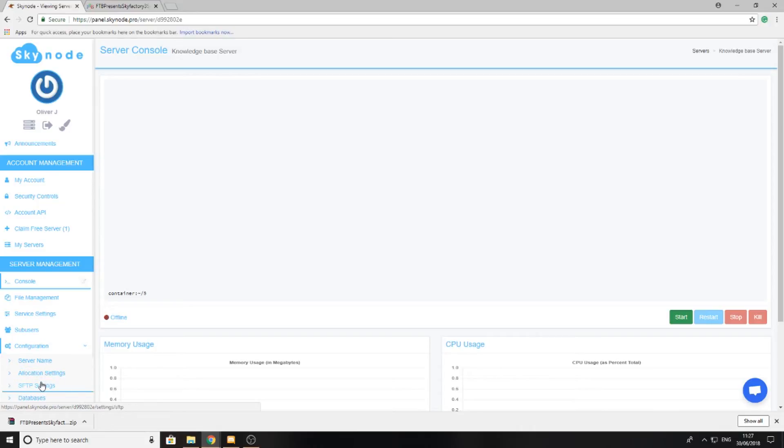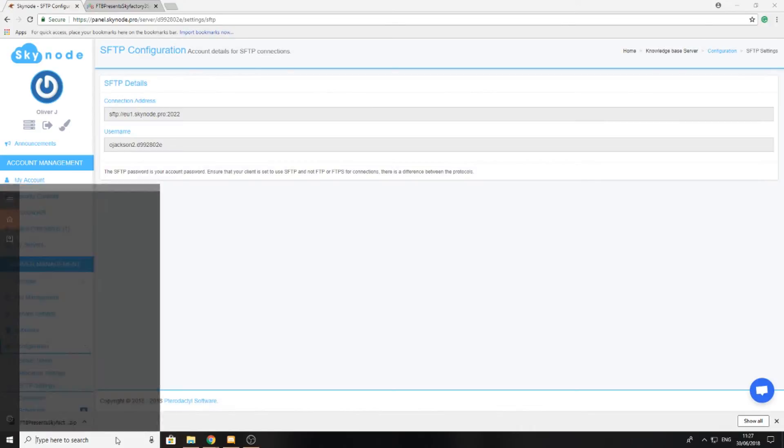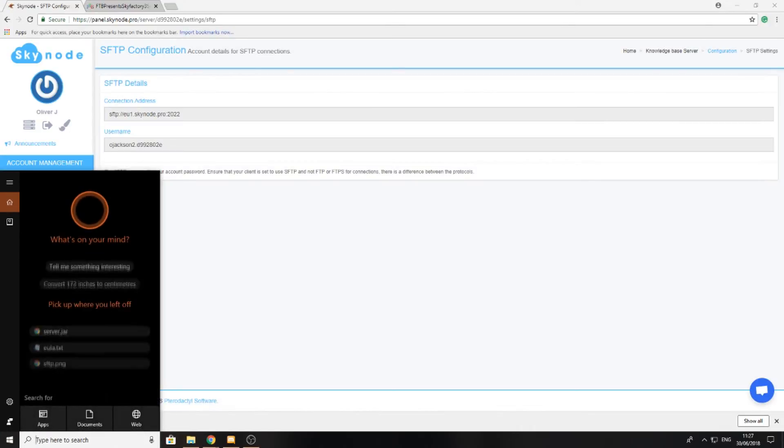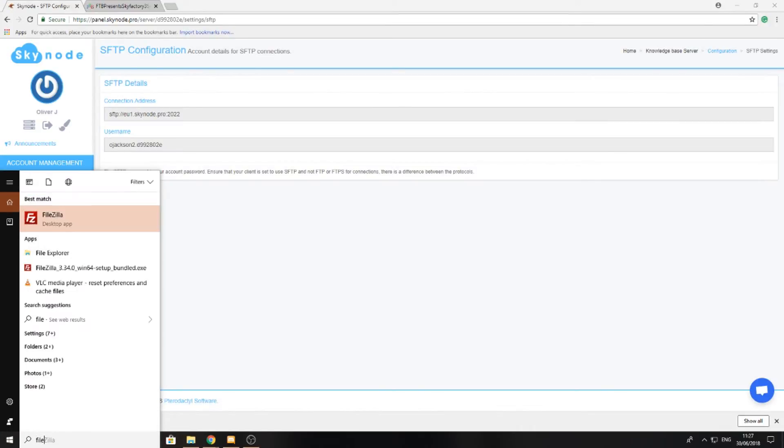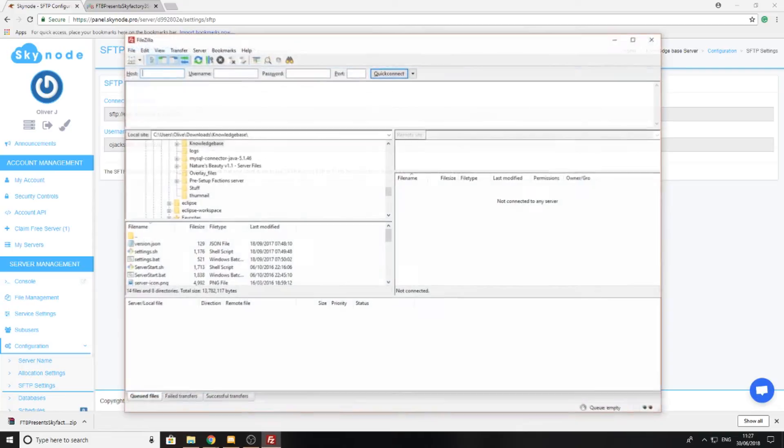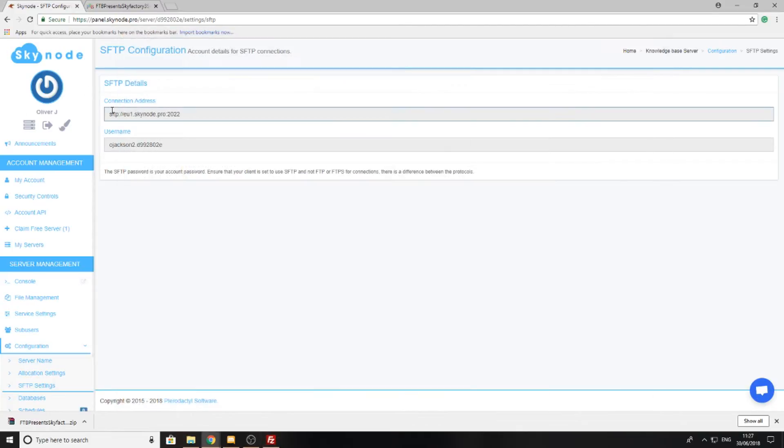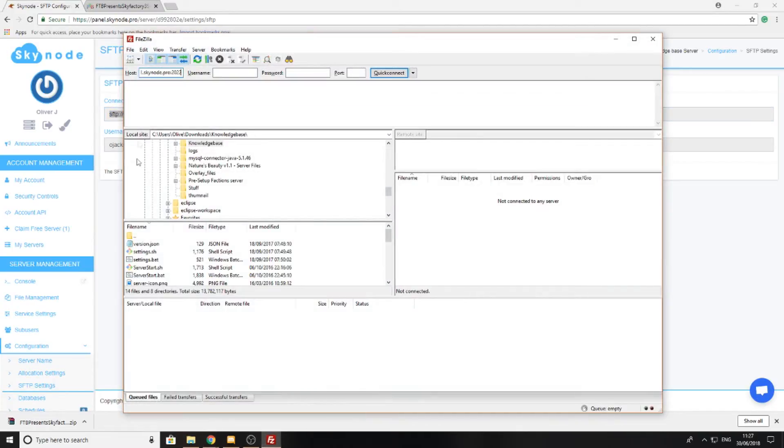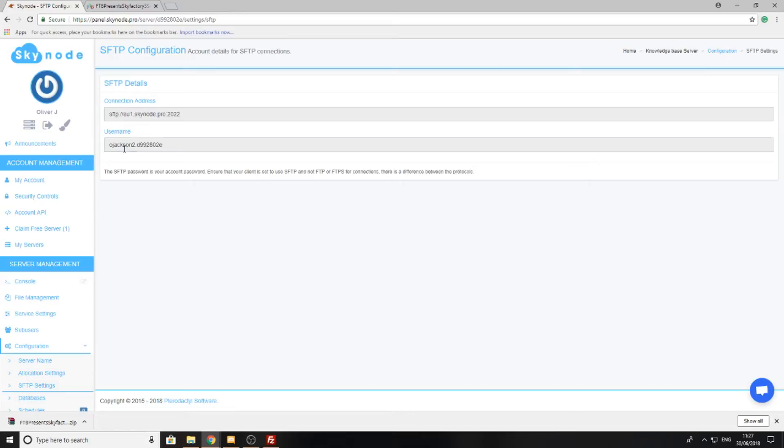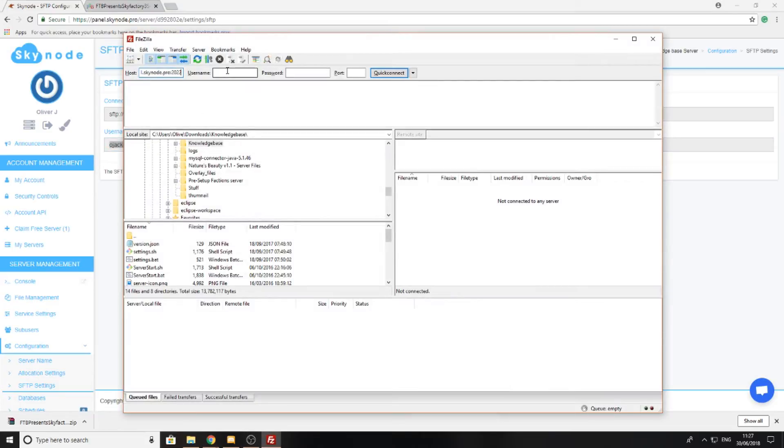If you don't know what that is, then you can see the link in the description which will explain exactly how you connect to SFTP. I'm going to go ahead and just copy in my details so I can connect to my SFTP to upload the files.